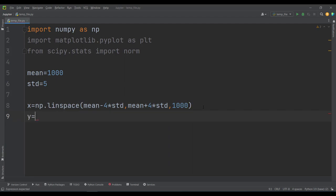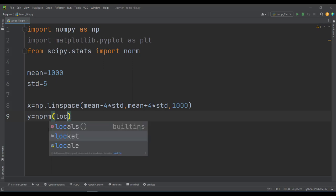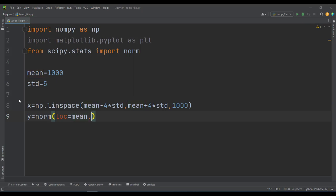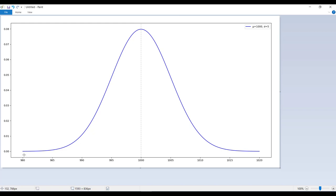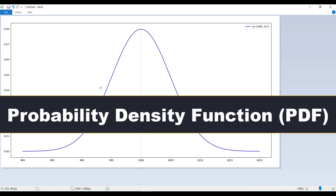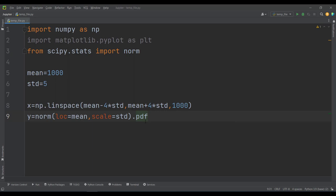Then we want to define our normal distribution. So I simply type y is equal to norm, which we have imported. This norm distribution has two parameters: the first is the location parameter, which is basically the mean of our normal distribution, and the other is the scale parameter, which is basically the standard deviation. To get the y values, I calculate the probability density function for each value in the x-axis using .pdf(x).